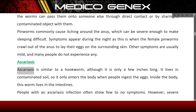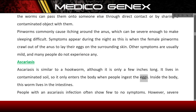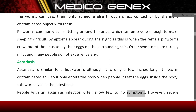Ascariasis. Ascariasis is similar to a hookworm, although it is only a few inches long. It lives in contaminated soil, so it only enters the body when people ingest the eggs. Inside the body, this worm lives in the intestines. People with an Ascariasis infection often show few to no symptoms. However, severe infections may cause intestinal blockages or impair growth in children.